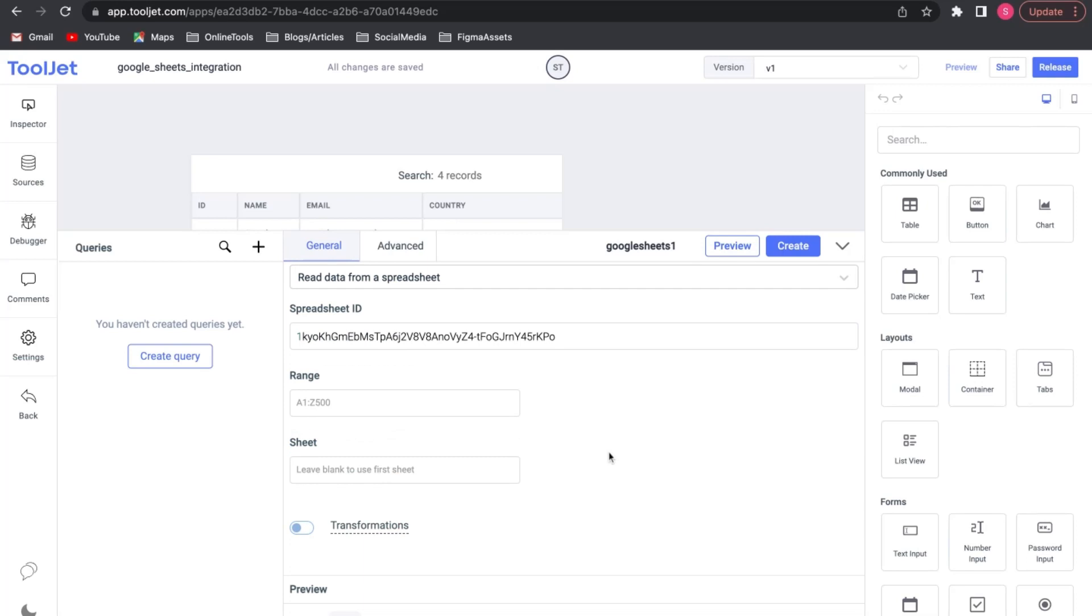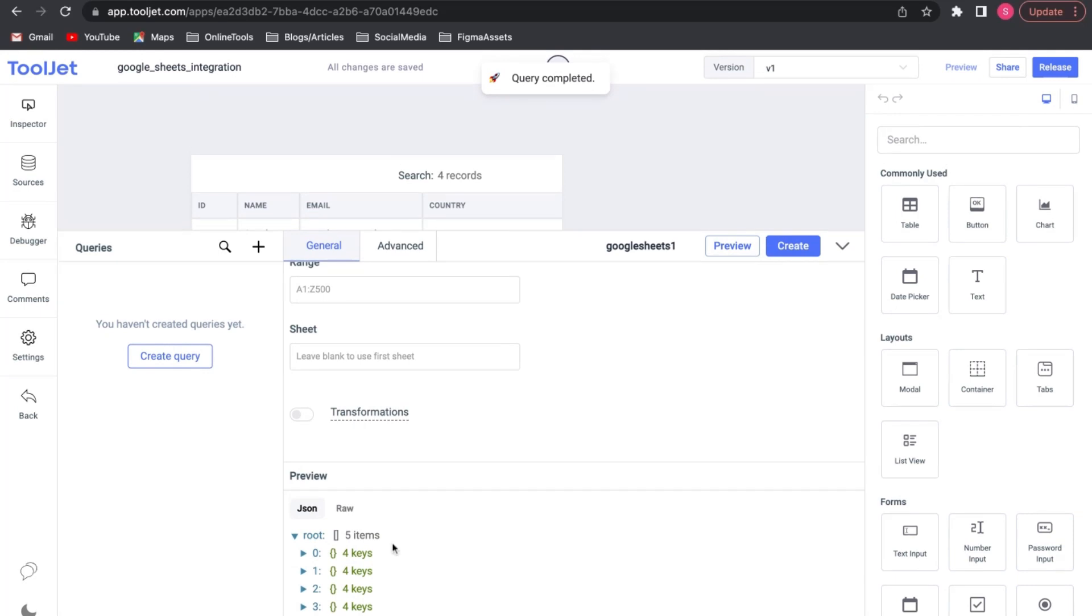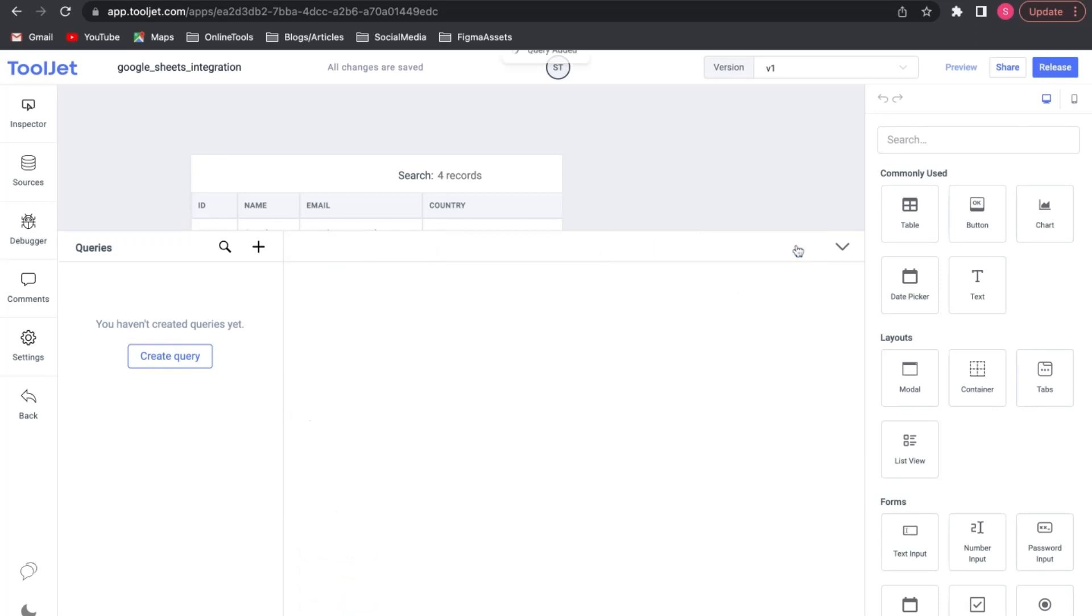You can click on the Preview option to view the data from the sheet. We can rename the query with the operation it is performing for a better understanding. Here it can be Read Data now click on the Create option to save this query.